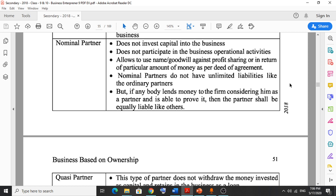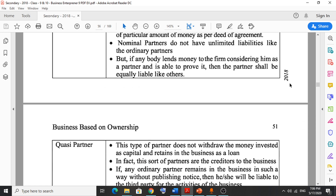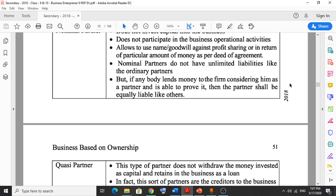Nominal partners do not invest capital and do not participate in business operations, but their liabilities are limited. However, if anybody lends money to the firm considering them as a partner and is able to prove it, then the nominal partner shall be equally liable and responsible to return that money.